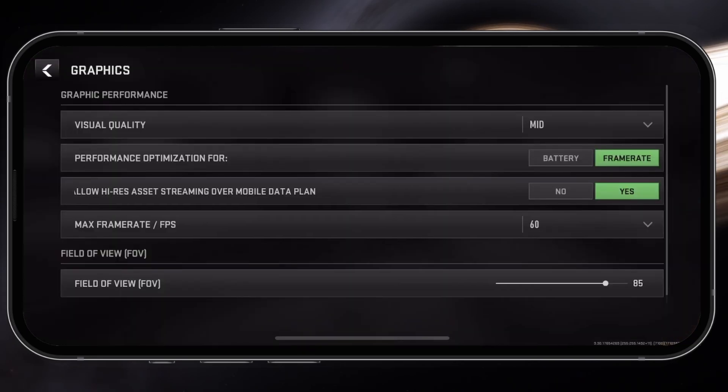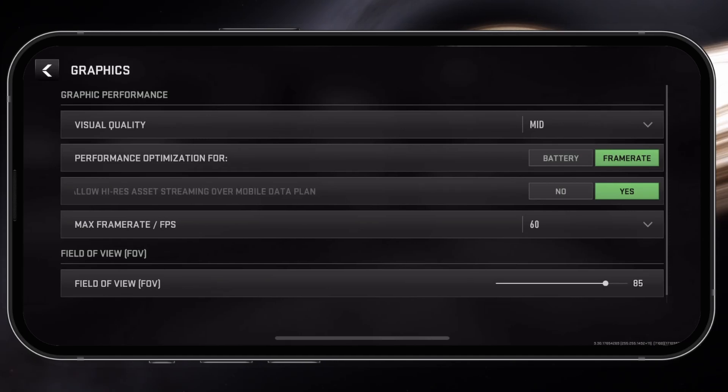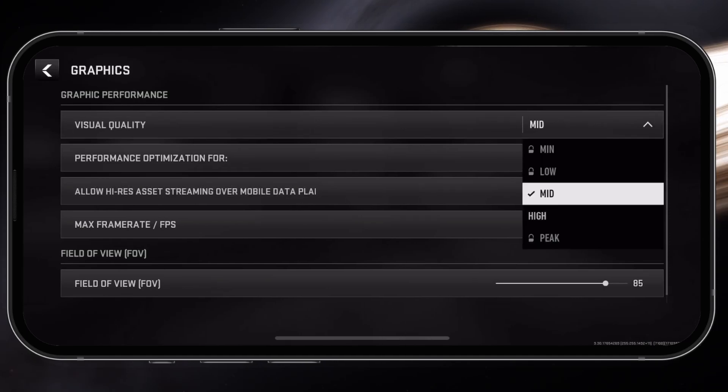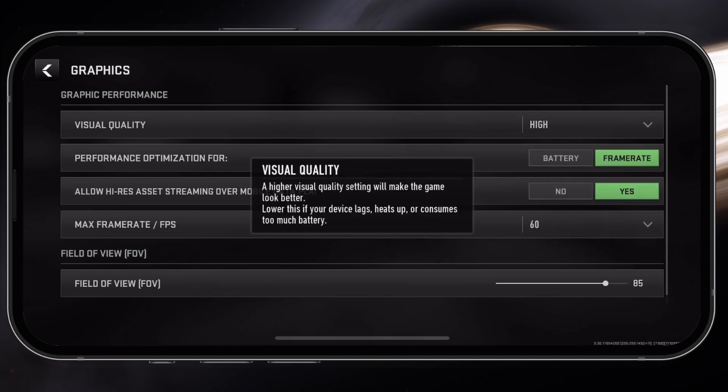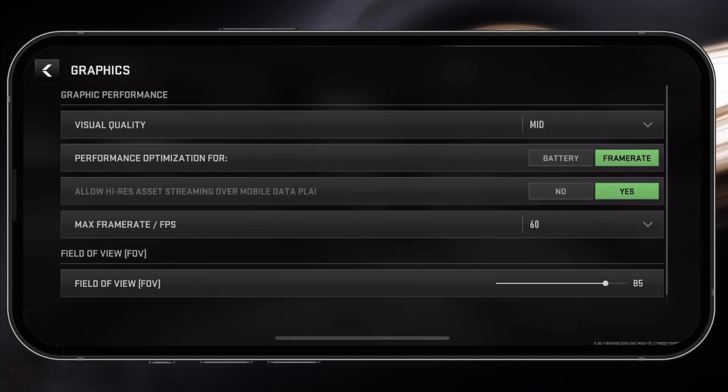These will be set according to your mobile device's performance. To make sure it runs on lower-end devices, make sure to reduce the overall visual quality setting. It was set to High on my iPhone and I'll reduce it to Mid. This will also prevent your device from heating up so much in longer gaming sessions.